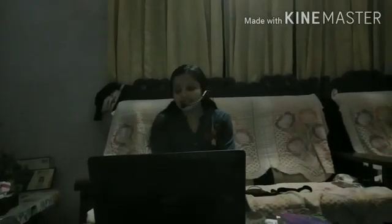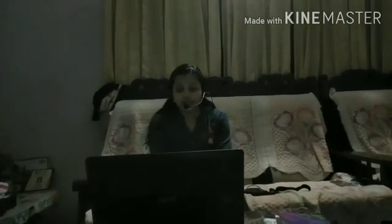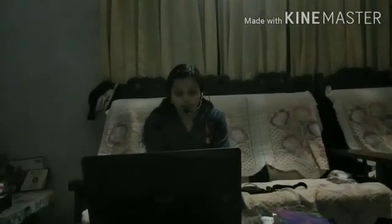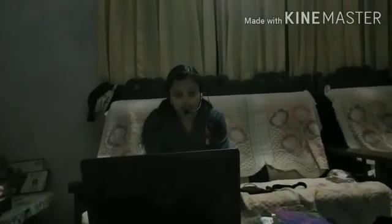Good evening, children. I hope everyone is there. So, let's start. Last class, we studied about microorganisms and the major groups of microorganisms.